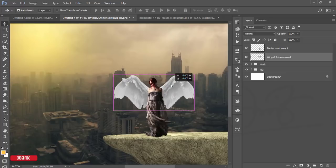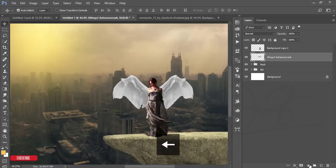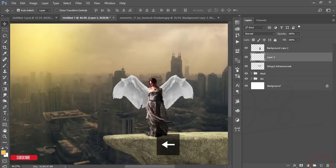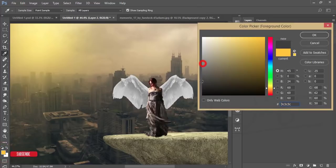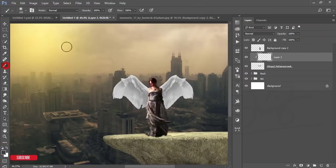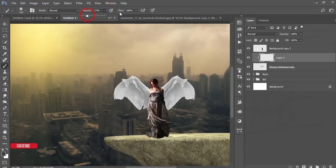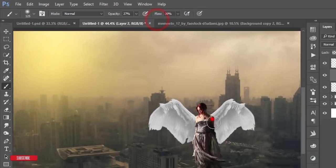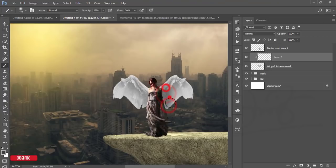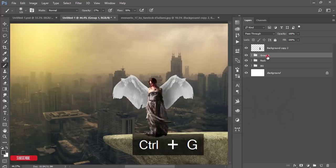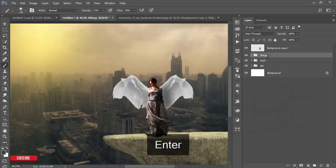You should add some shadow to the wing layer and adjust things. Take a new blank layer, make it a clipping mask, go to shadow, and take the black color. Go to the Brush options, set opacity to 27 and flow to 27, and add some shadow over there. Select these two layers, make them a group, and name it 'wings'.